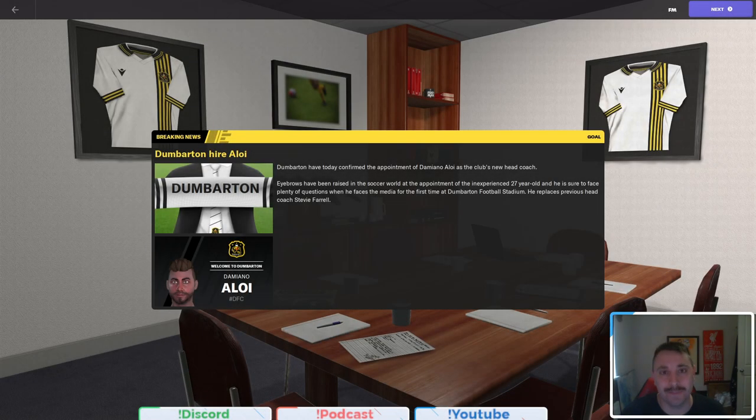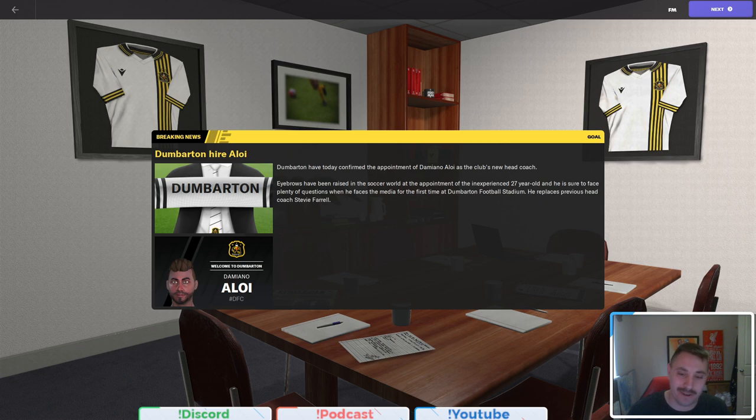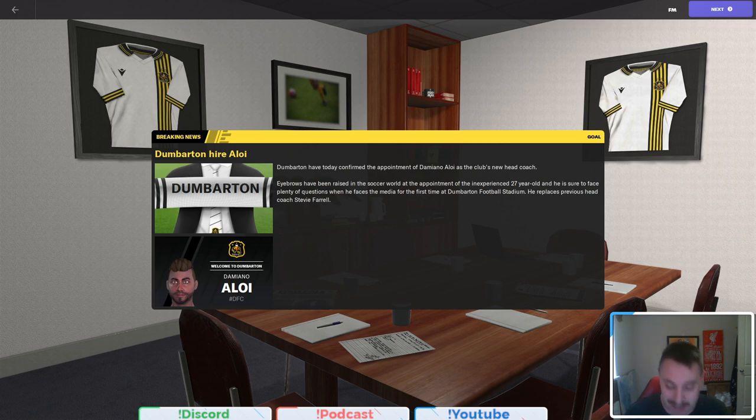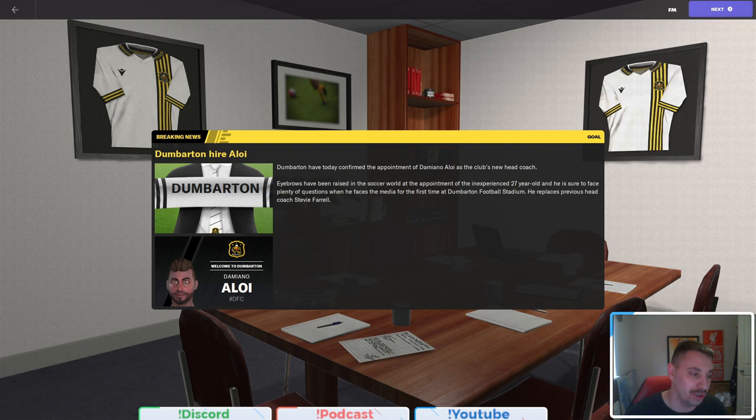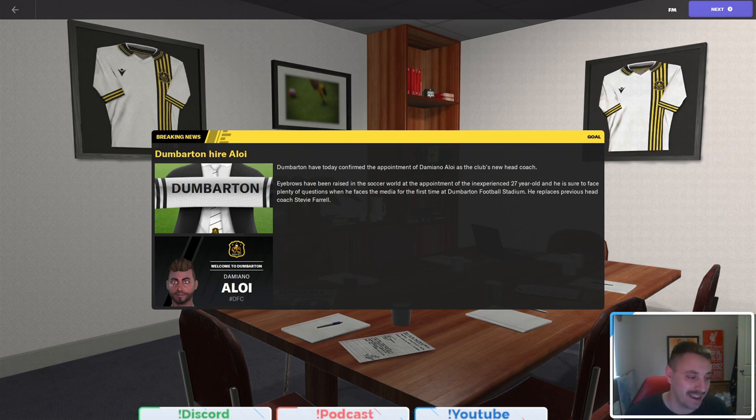Hello YouTube, Damo underscore 23 here and welcome back to a brand new save on the YouTube channel. It's always a fun time saying that.